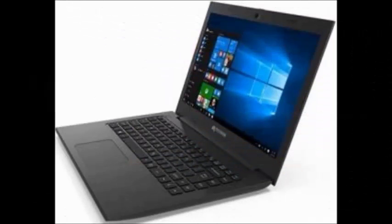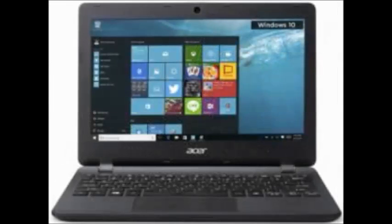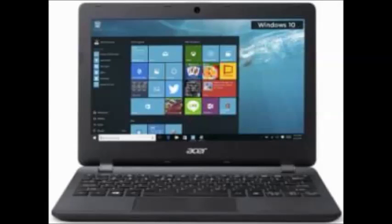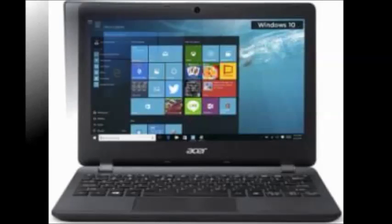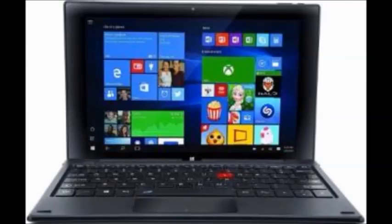Moreover, it has a 1-year manufacturer warranty. The sales package consists of a 2-in-1 laptop, battery, AC adapter, and user guide.